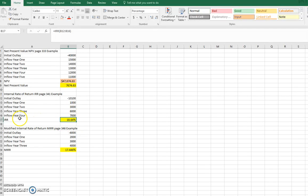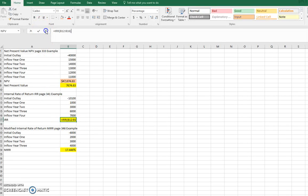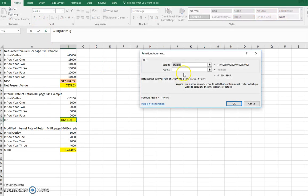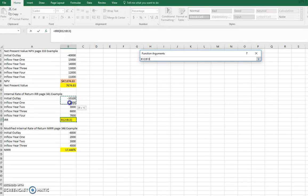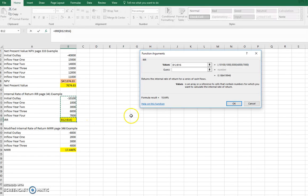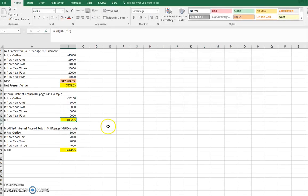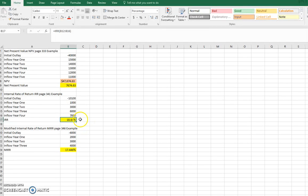But when I look at this function, the big difference between NPV and IRR is when I pull up this function, F of X, it asks for the values. So I just highlight even the negative cash flow all the way down to the last positive cash flow. We'll leave the guess blank, and it tells me that the internal rate of return on this project is 18.64%.